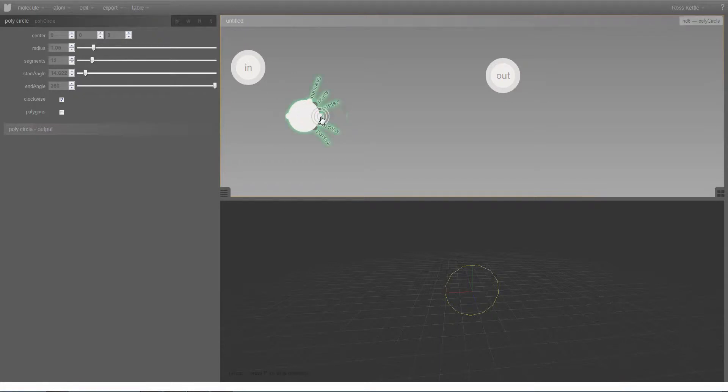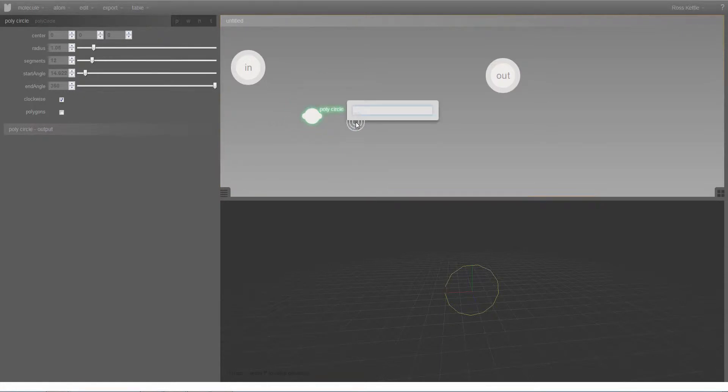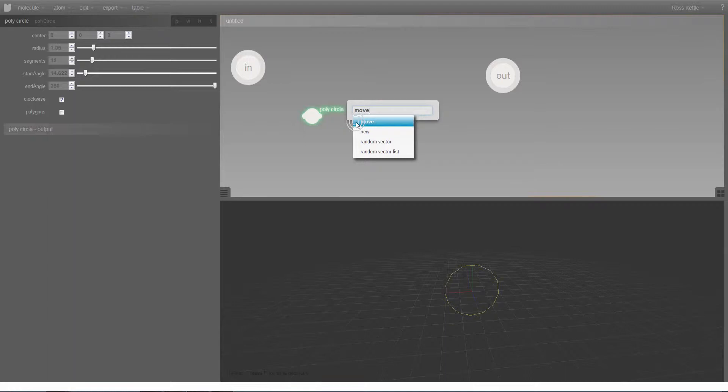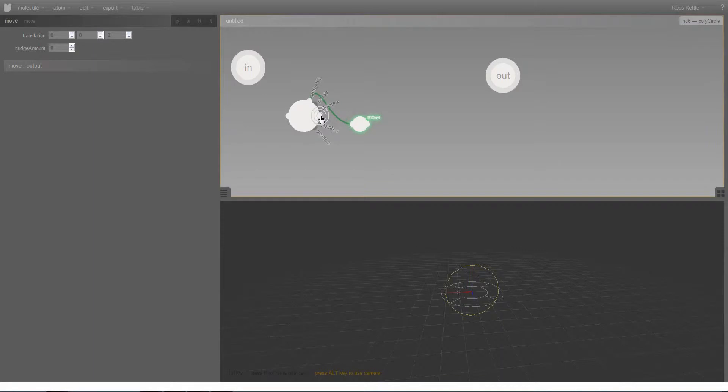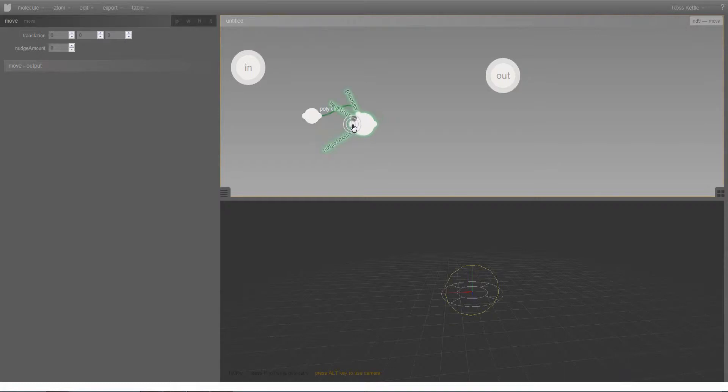I'm going to create another node which is also a geometric node, although it's not a geometry primitive—it's a move node. What's happened there is the geometry that is output from the poly circle has automatically been connected to the geometry input of the move node.